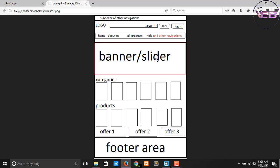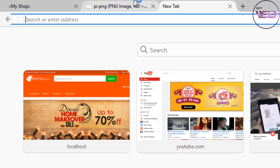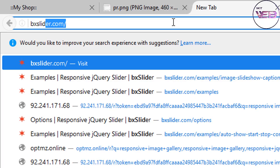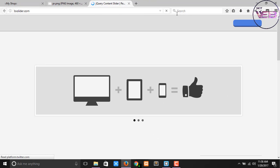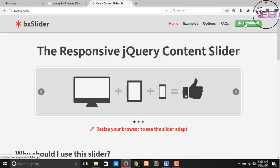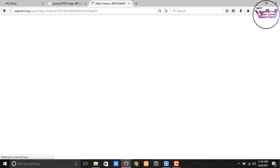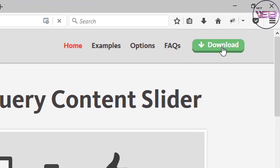But if you want to use a slider, first of all go to bxslider.com and download the JavaScript file.